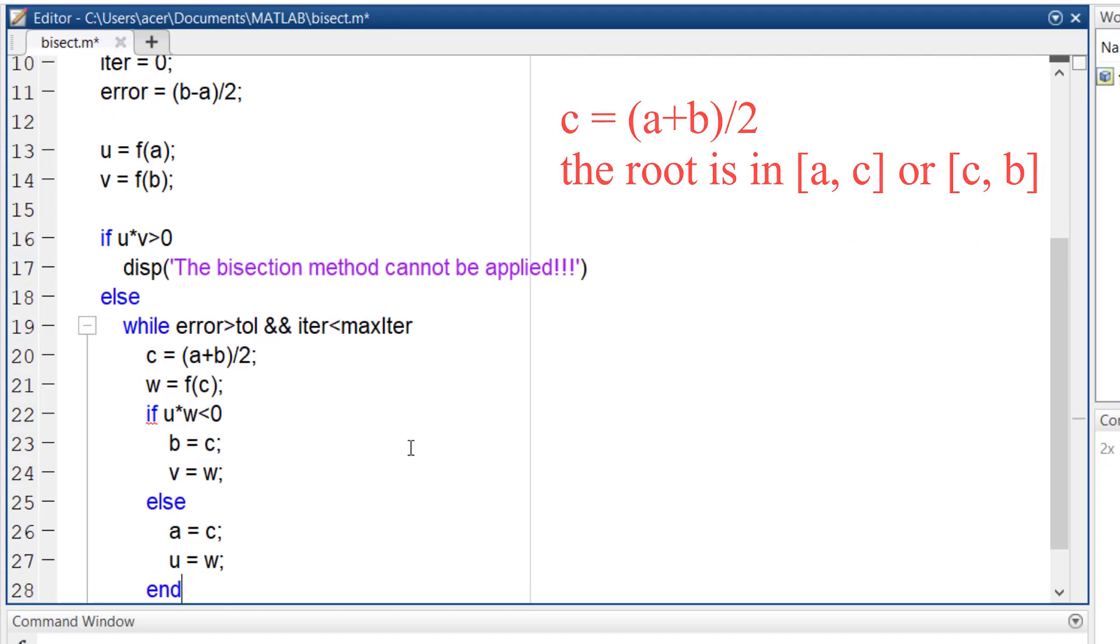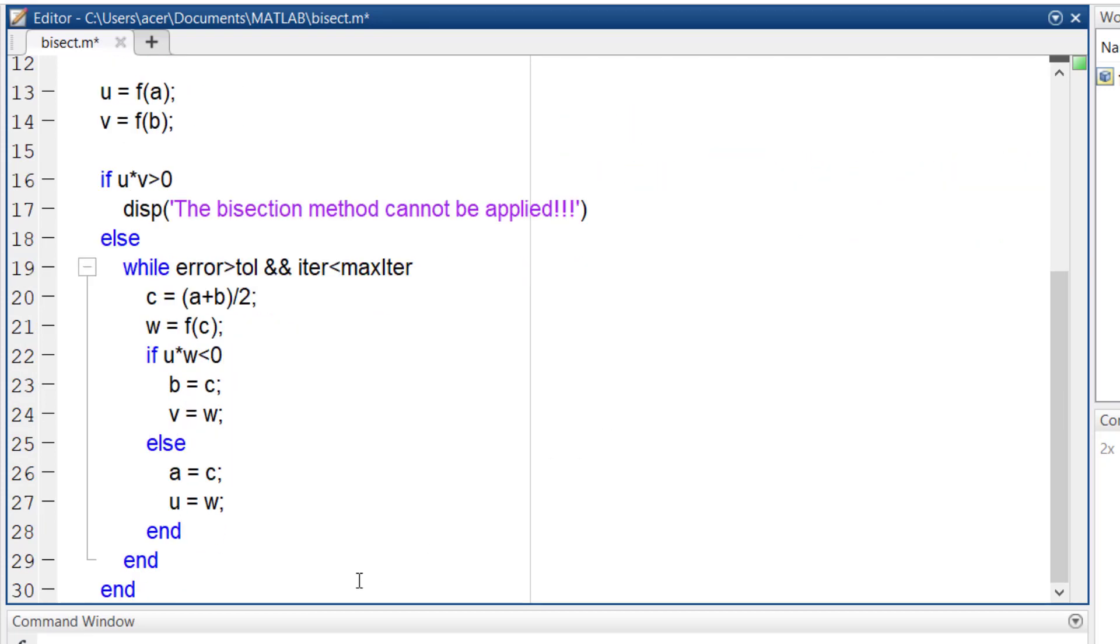And at the end of each loop, the iteration counter increases by one and the error is recalculated to be checked at each iteration.